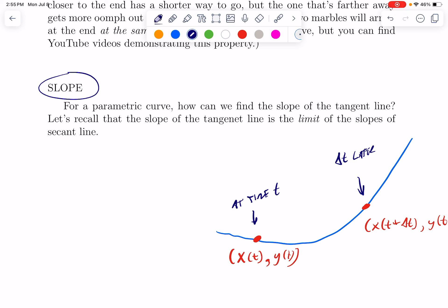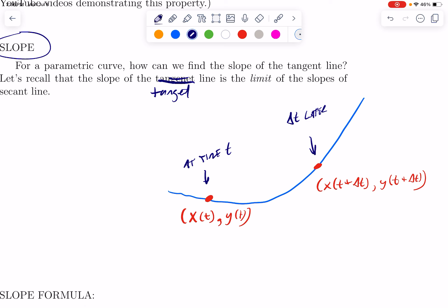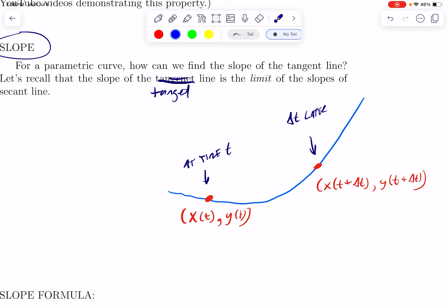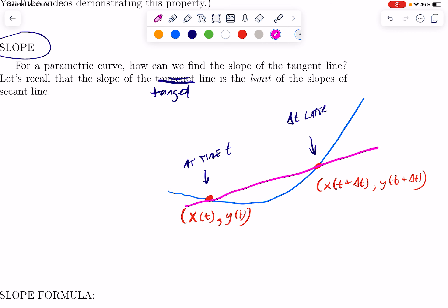The slope of the tangent line is the limit of the slope of the secant line. Let's imagine we have two points on this parametric curve. Here's where the particle is at some time, and then we wait delta t later — we change the time, and here's where it is. So we have x and y for time t, and x and y for time t plus delta t.